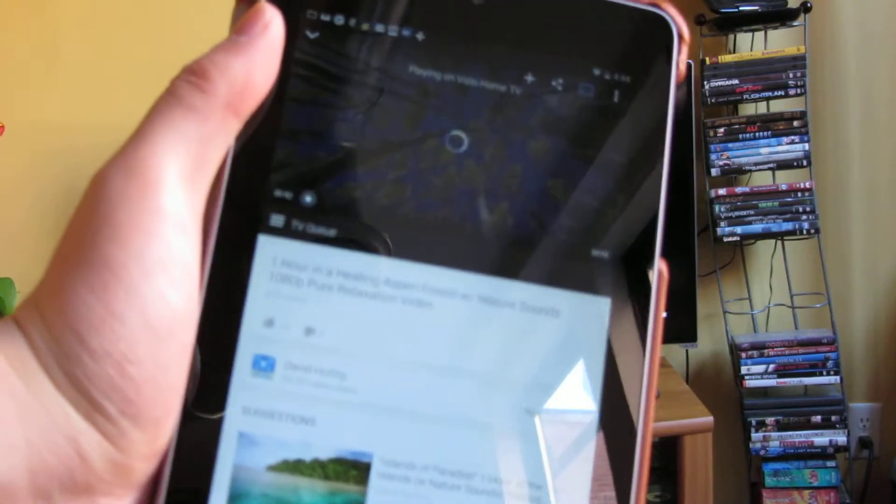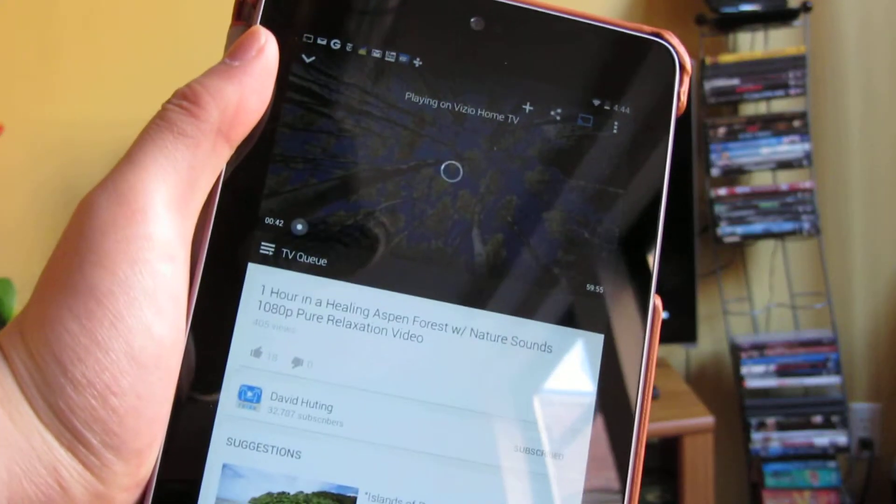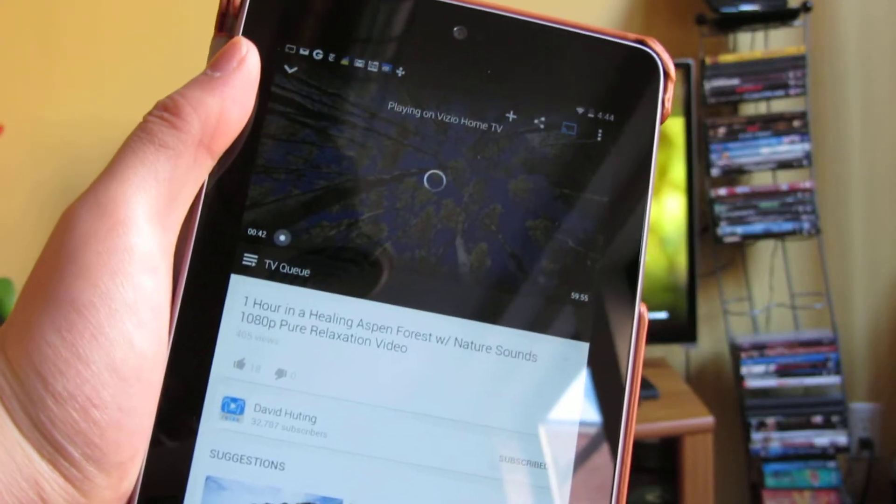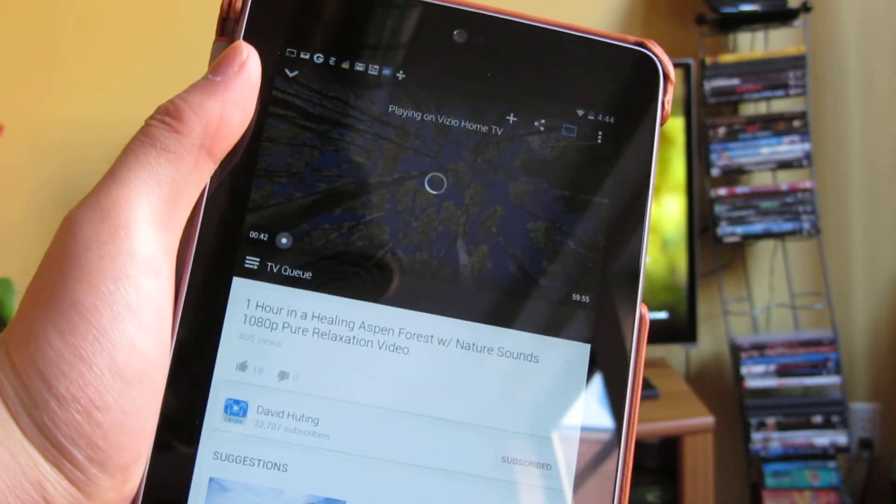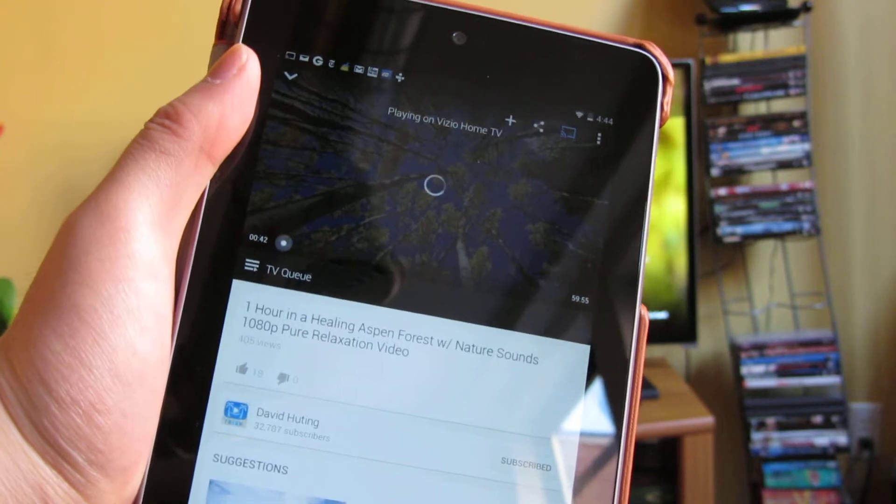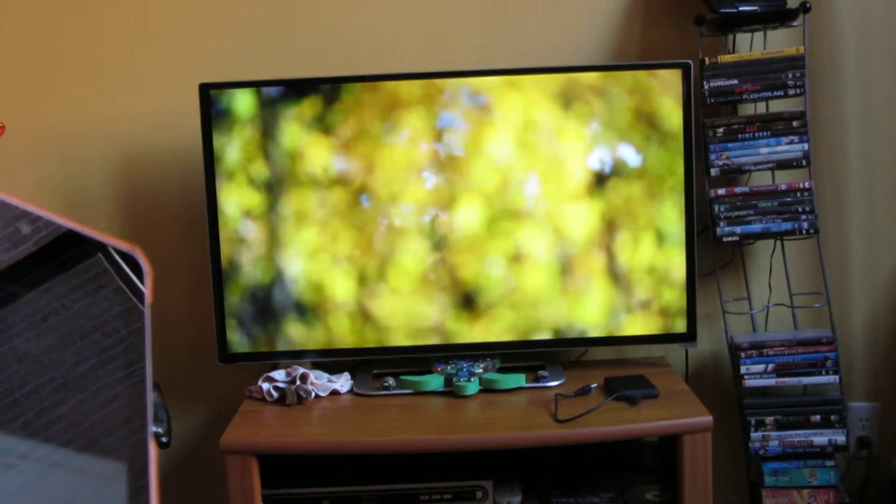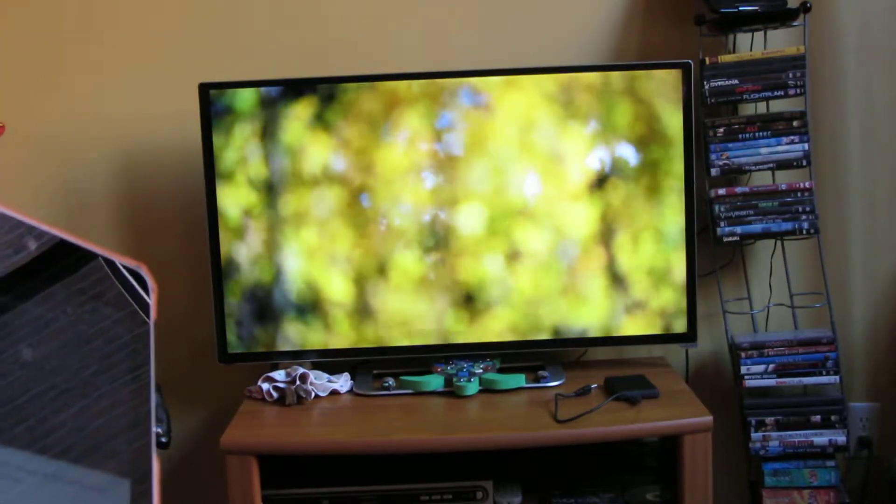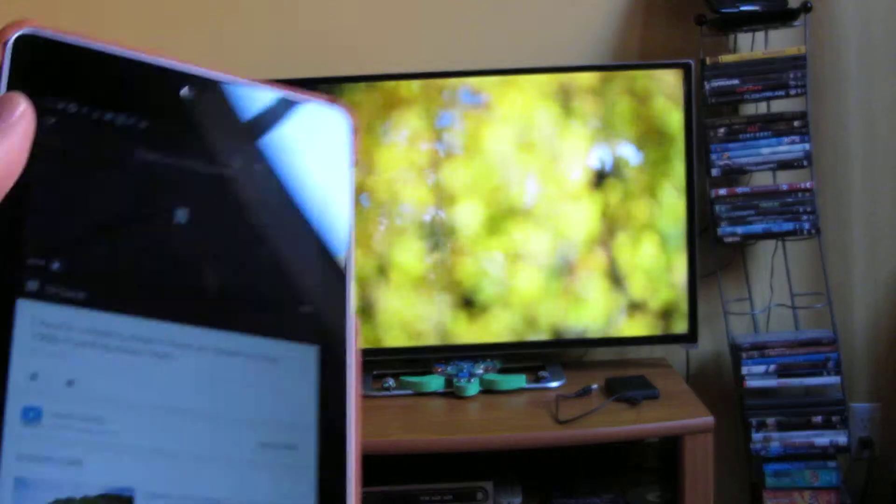So you see, you notice when I click connect, it's now going to try to play this video on the TV, which it actually did do.